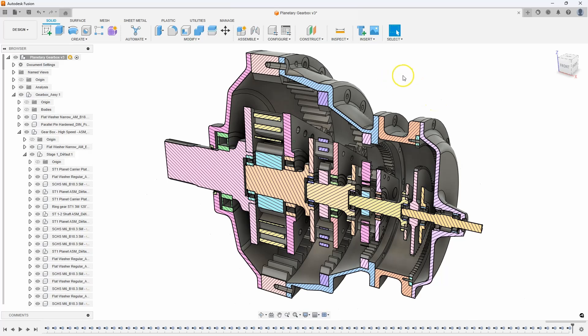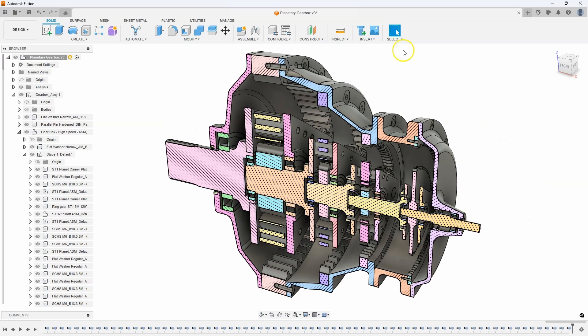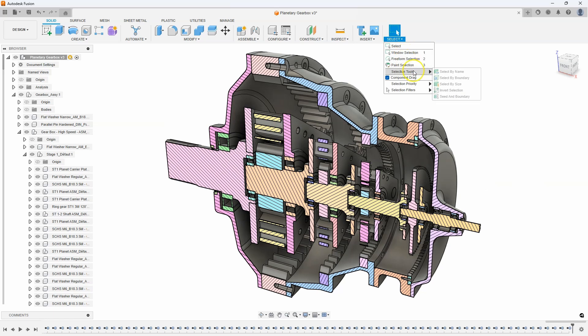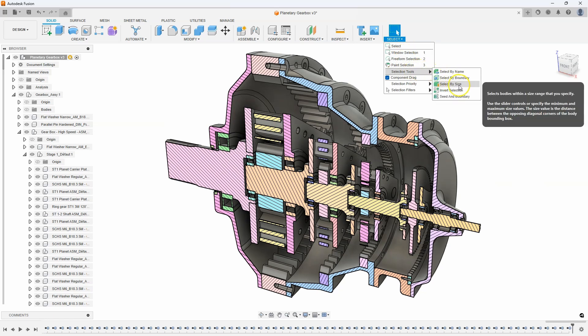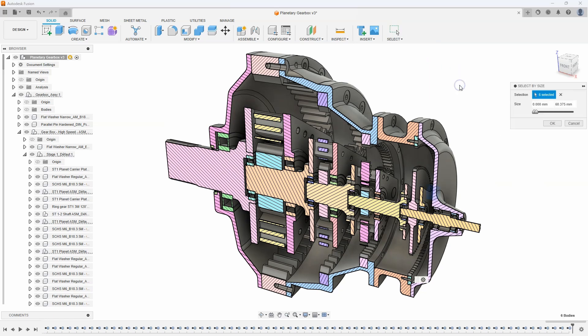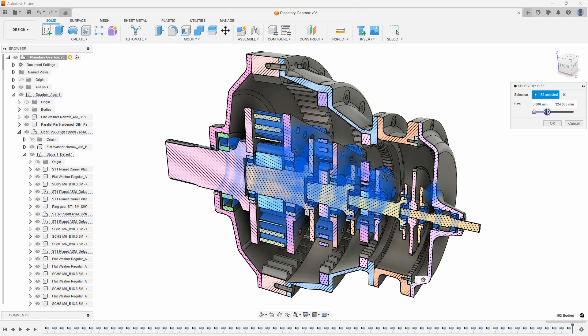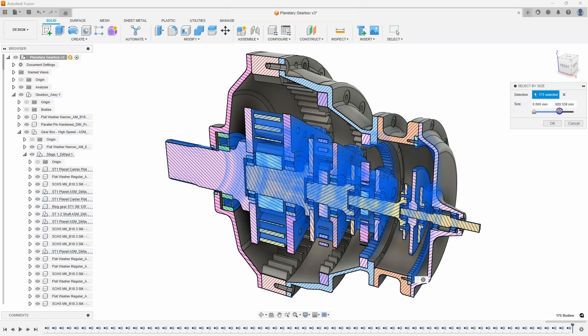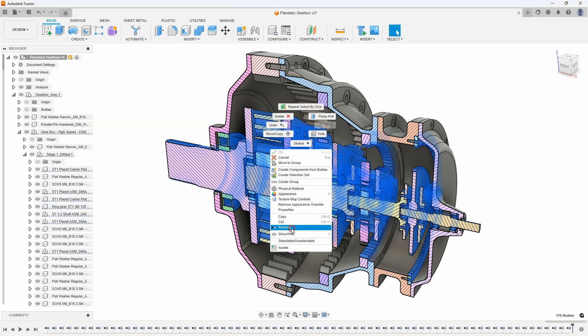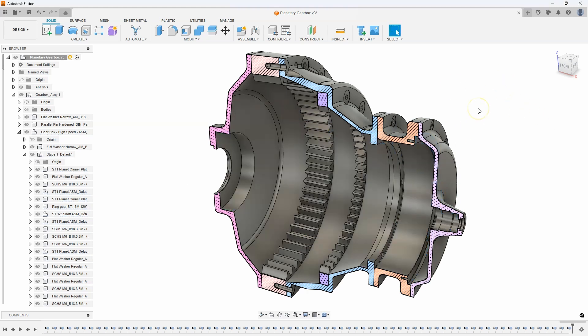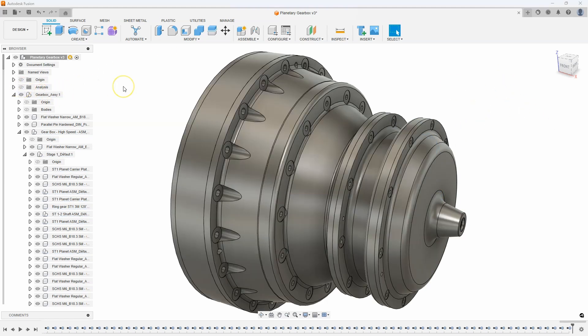The next thing I want to do is remove all of the internal components. I'll use Select by Size again to do this. As I drag the slider to the right, it's highlighting more and more components. I'll keep going until it starts highlighting the housings, and then I'll back off a bit. We're now left with just the housings.